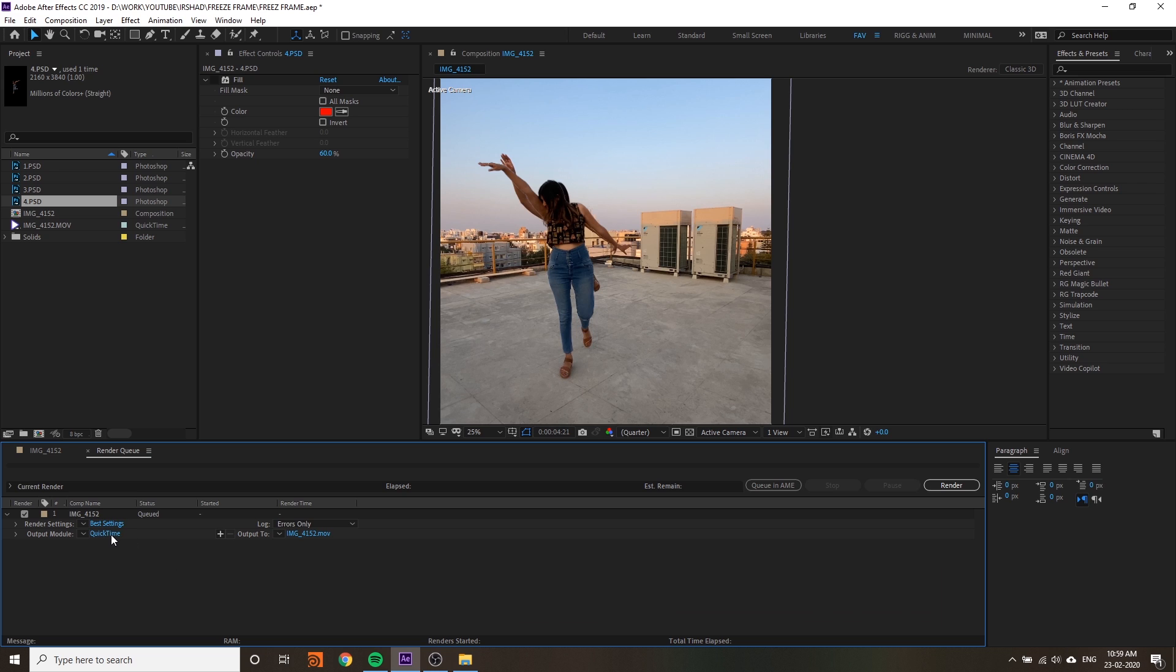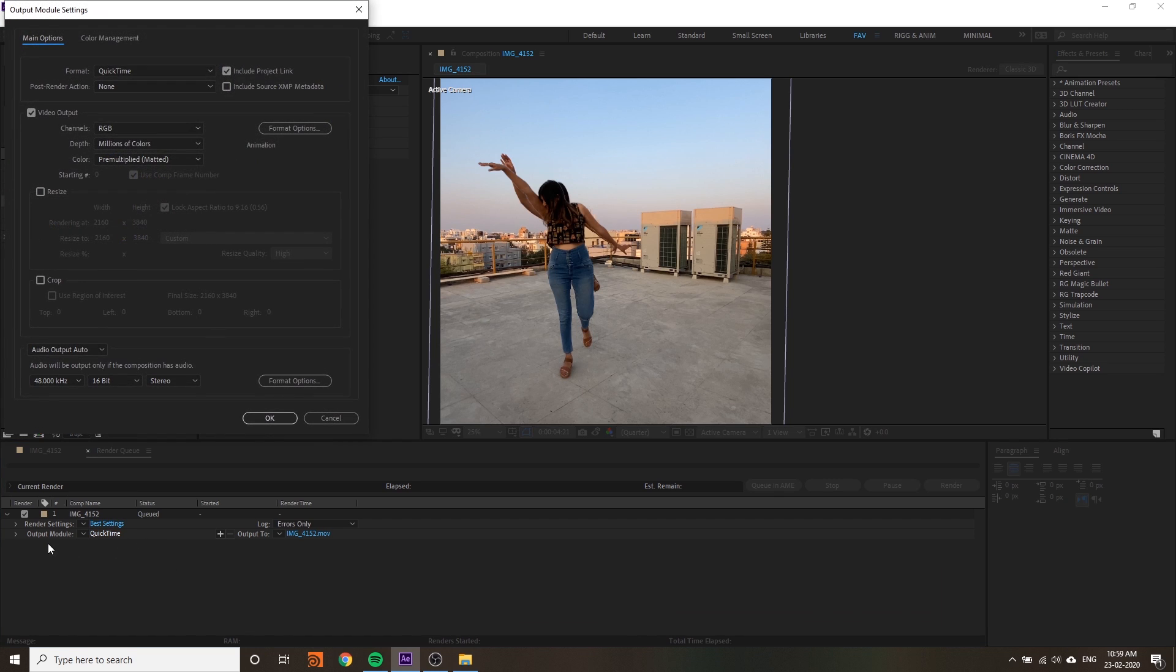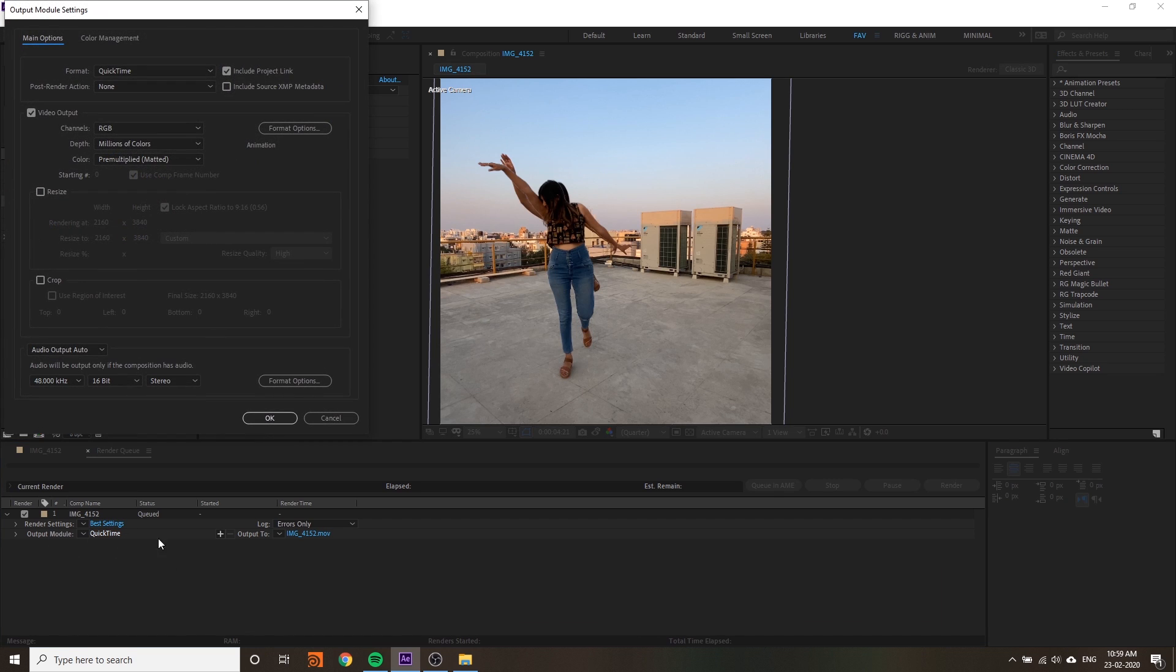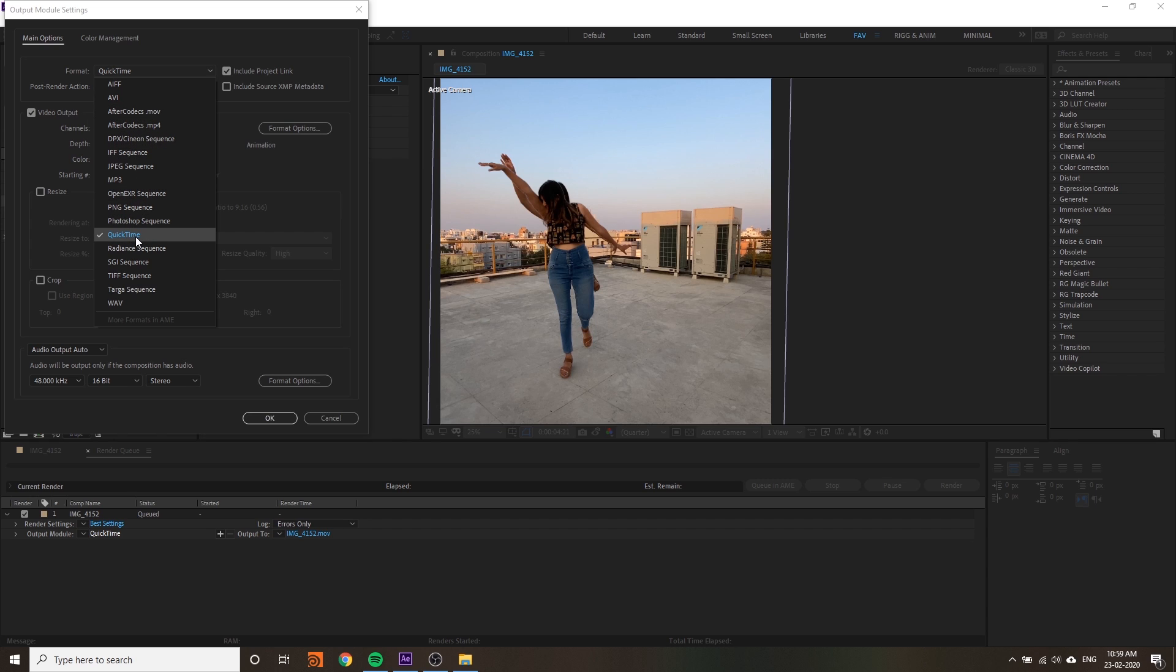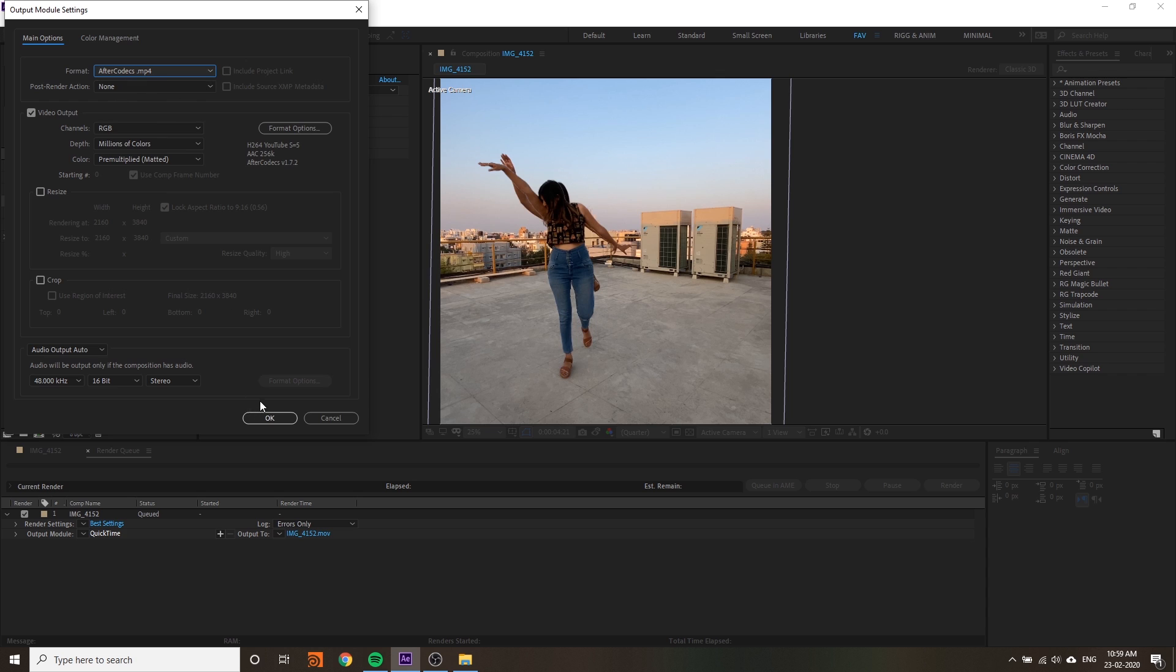I used a plugin to export. You can use QuickTime. I used After Effects Codec mp4 - it's a plugin. It's very easy.